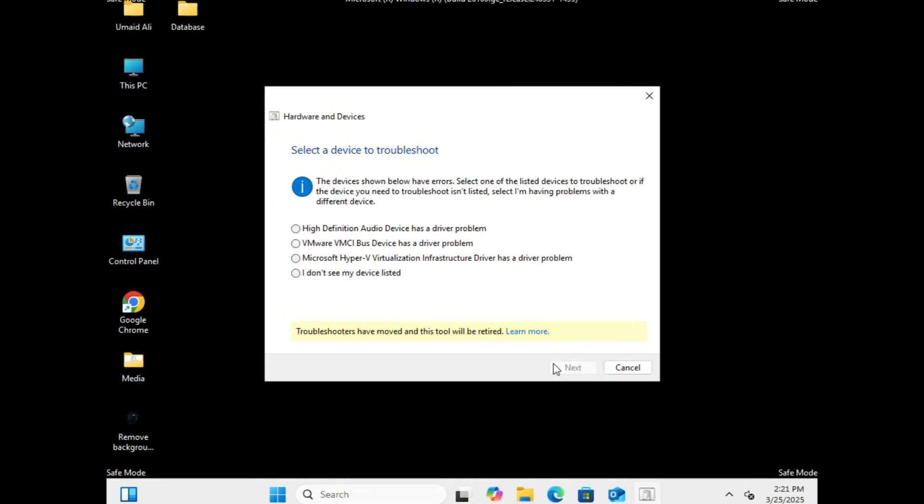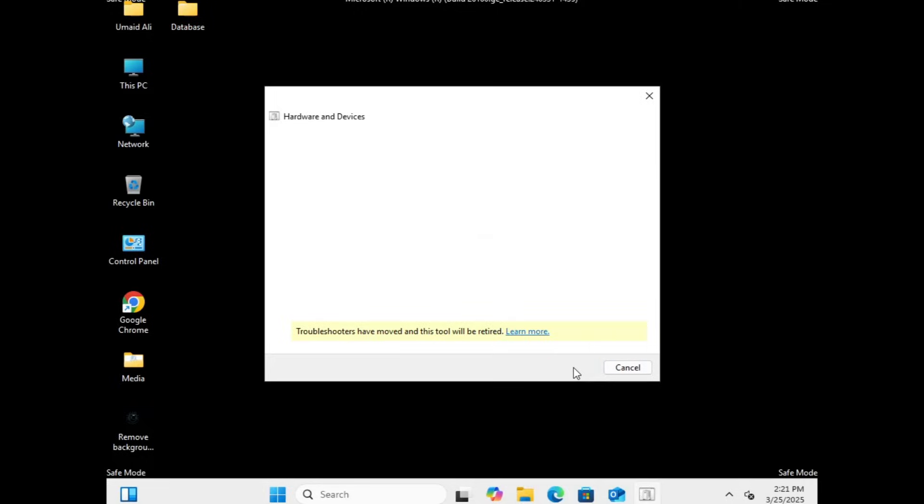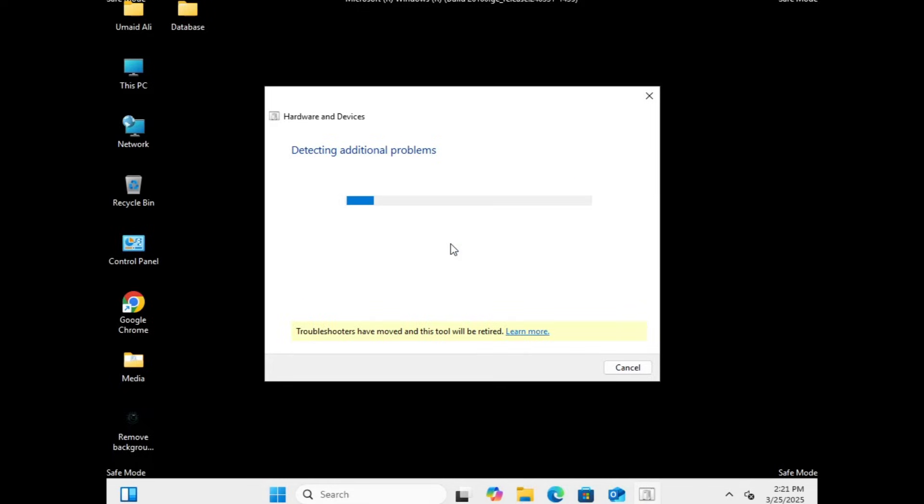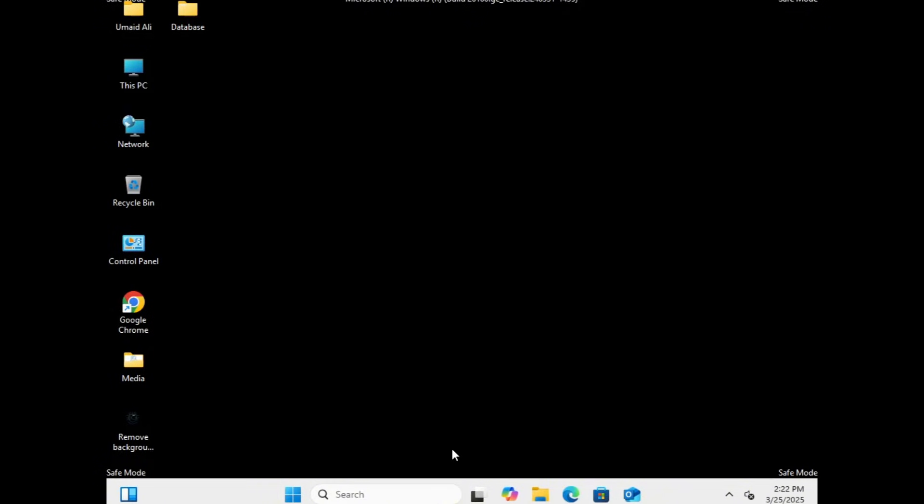Once the scan is done, it will ask you to select a device to troubleshoot. Choose your device, and after another scan, you may see a message like Device Install Settings. Windows is currently not set to check for the most up-to-date drivers. If this option appears, ensure it is enabled. You may receive similar recommendations. Simply follow the on-screen instructions and apply the suggested fixes accordingly. Once you are done,